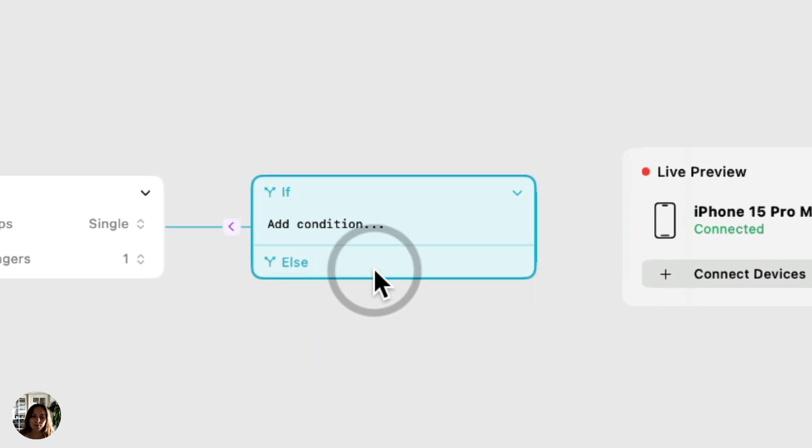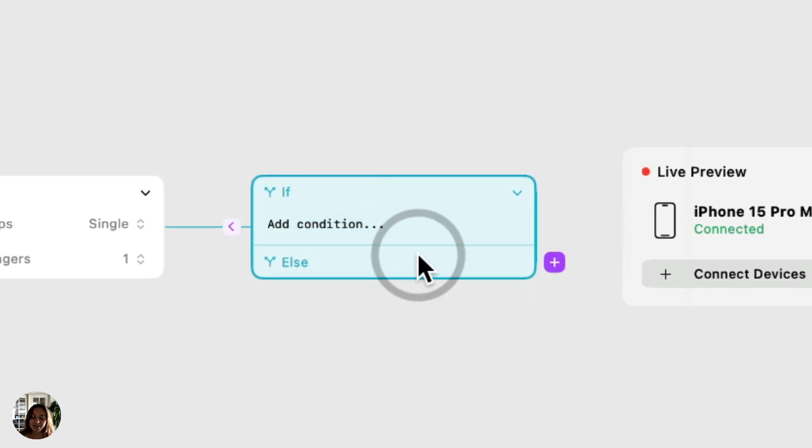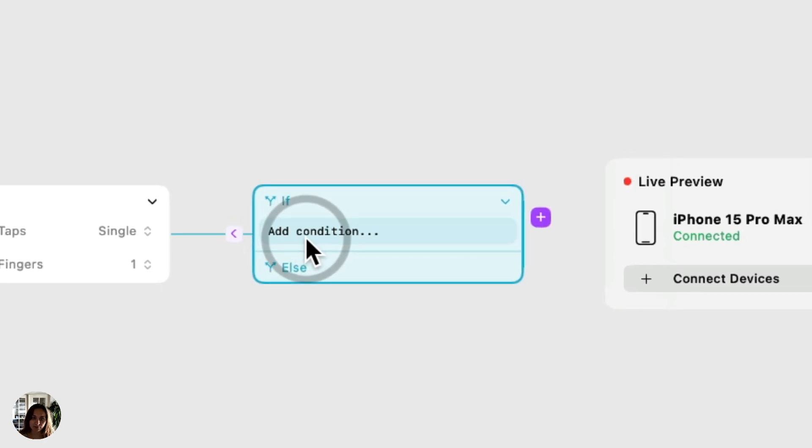Now, on my condition, you'll see three parts. First you'll see the if section up here, then you'll see the else section, and you'll also see this that says add condition.